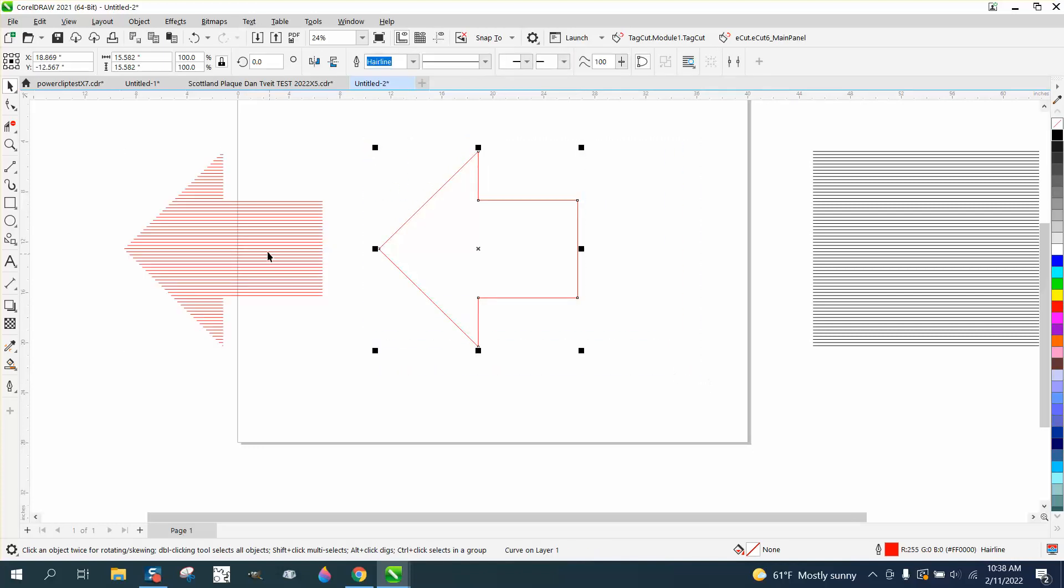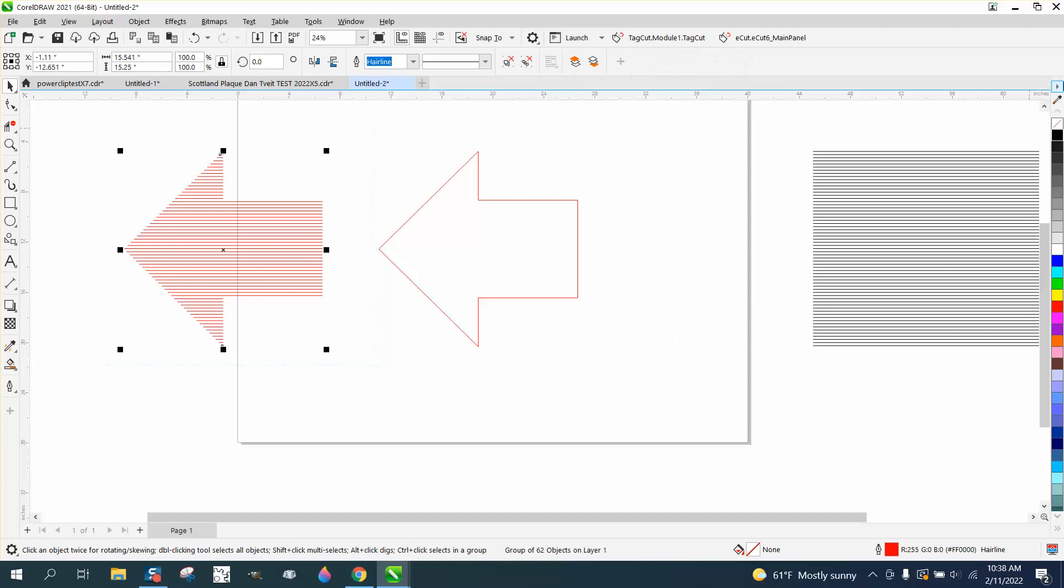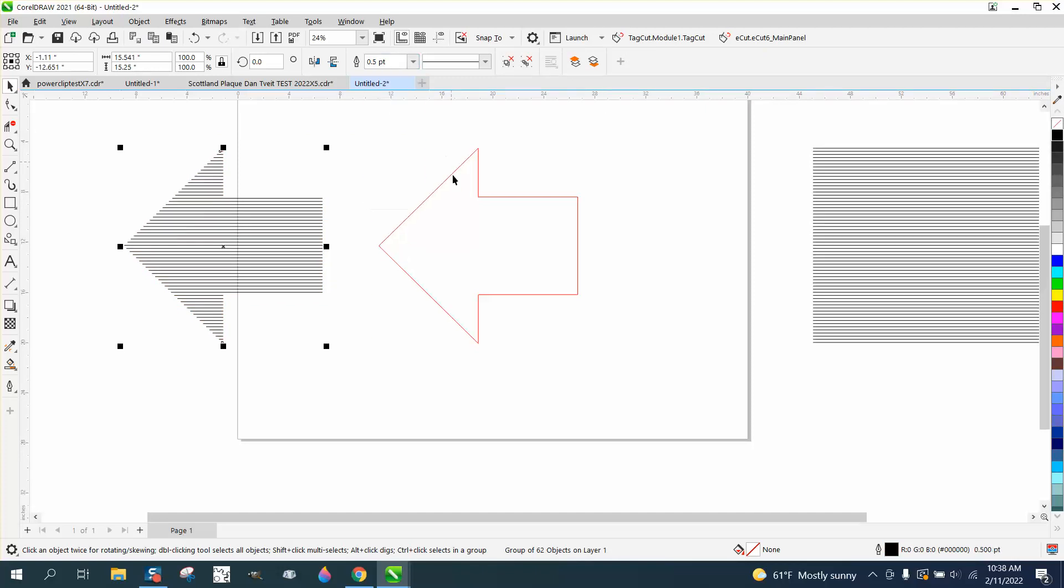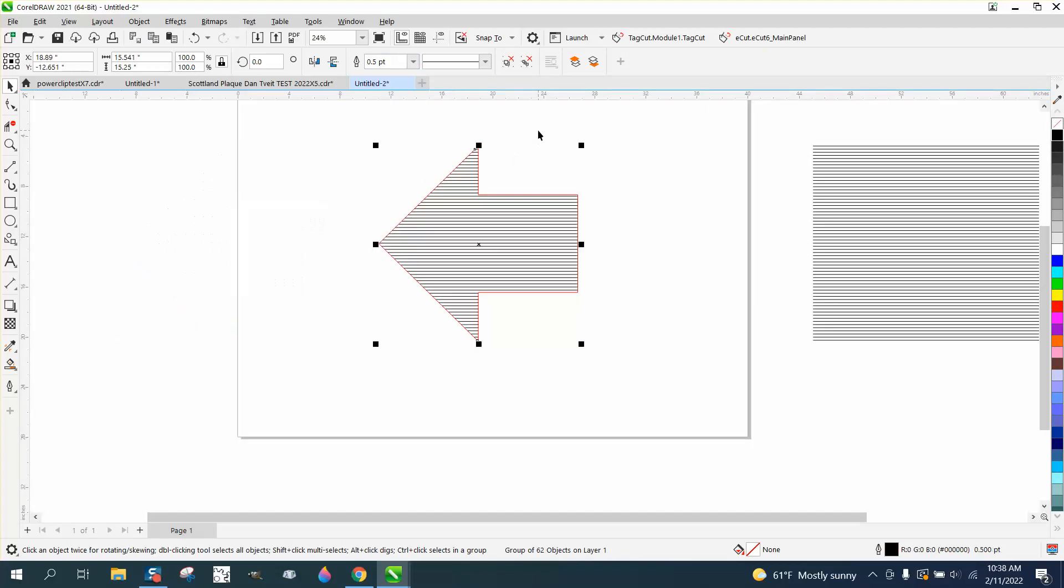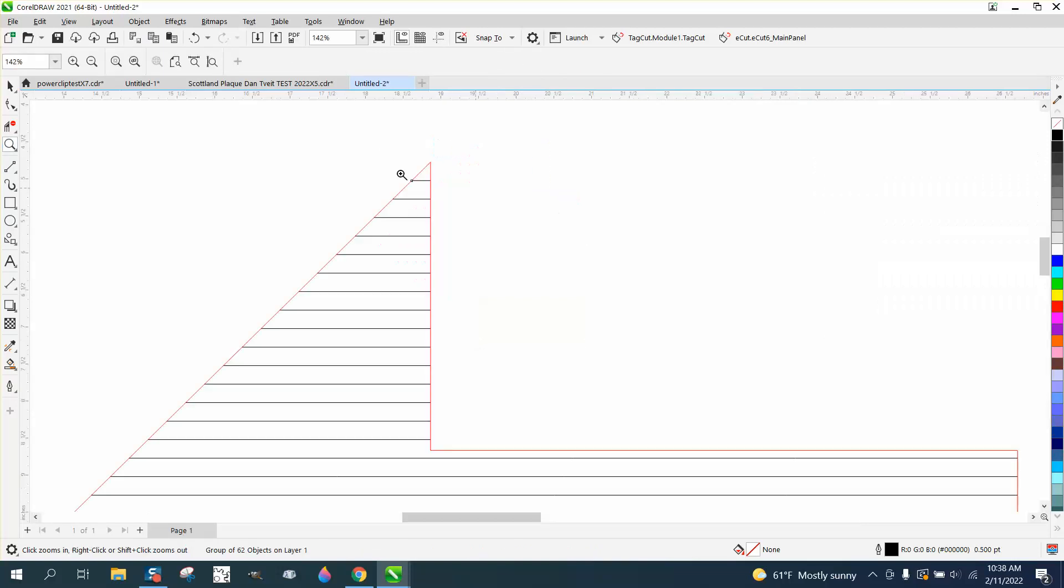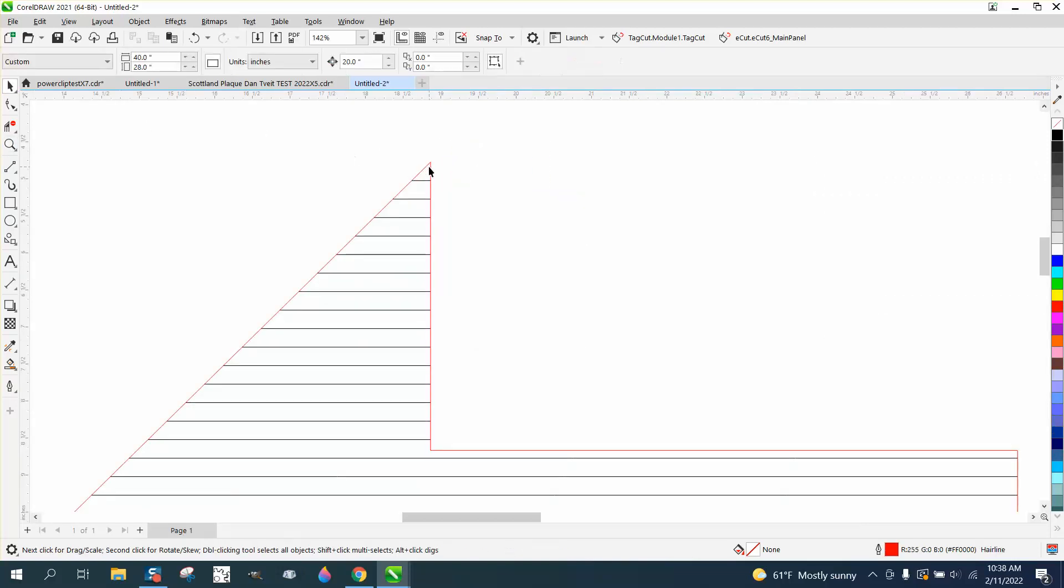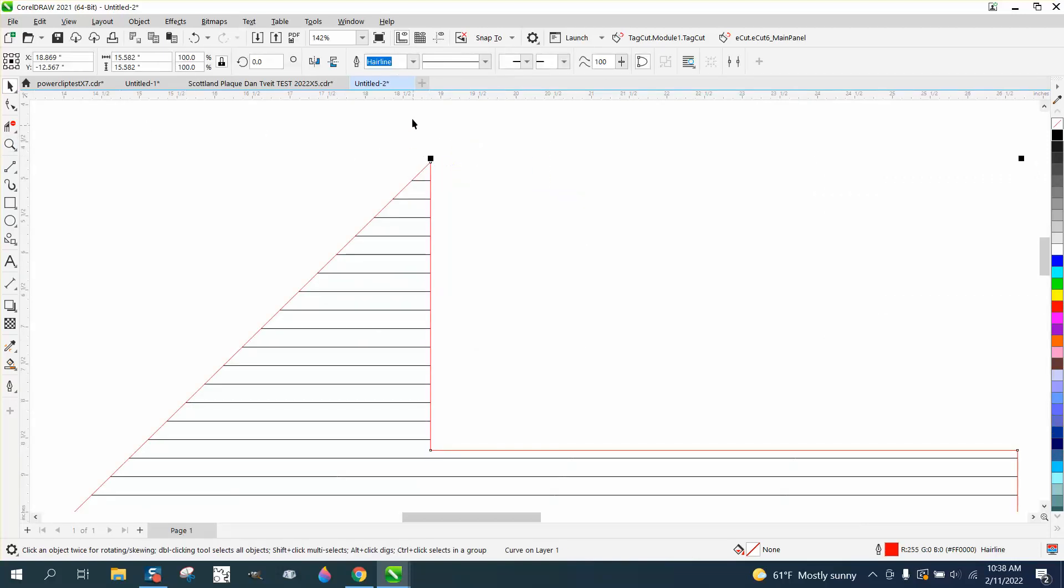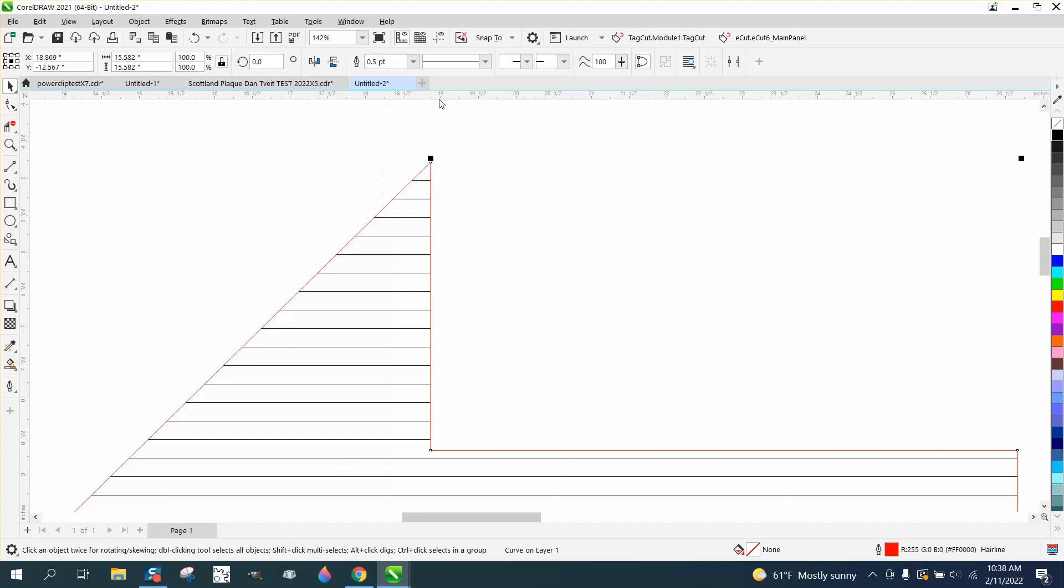This could still be a hairline and cut, and then change these to black and something other than a hairline, and then nudge them back. That way that would engrave and cut out, or if you want the whole thing engraved, just make everything a point in black.